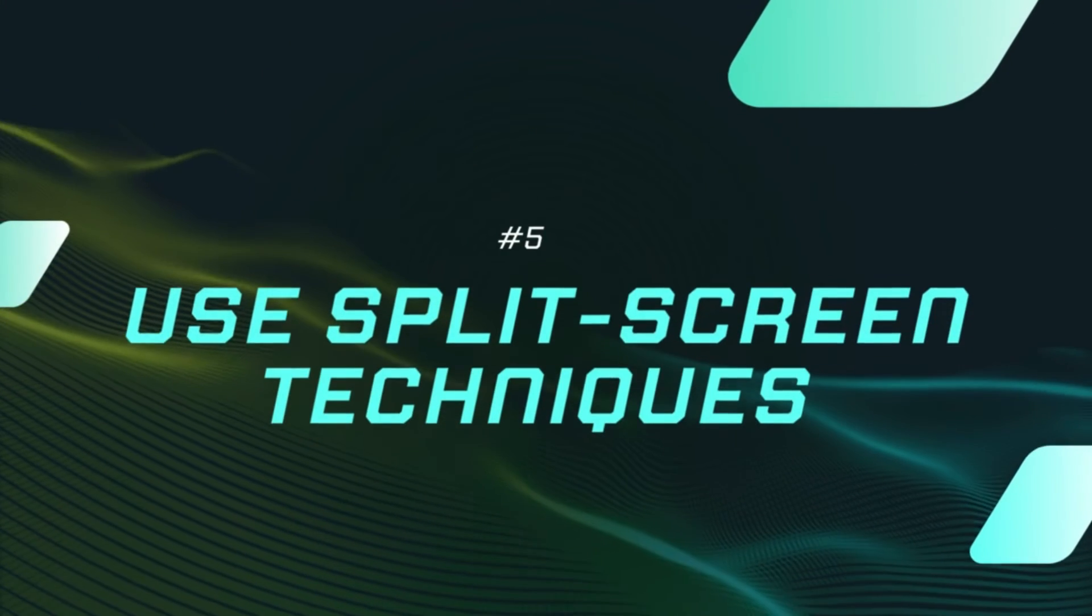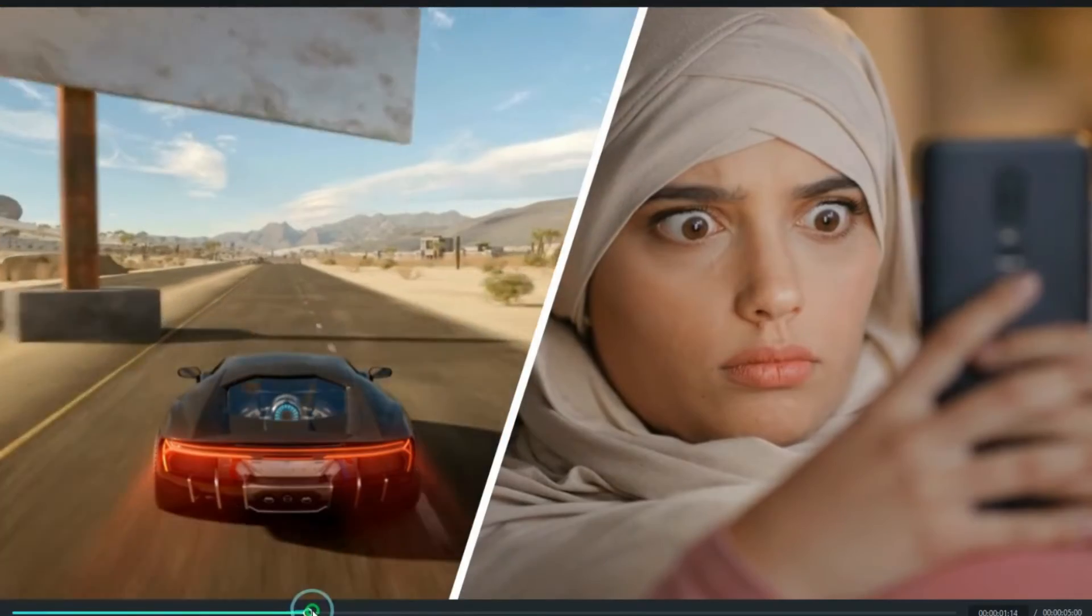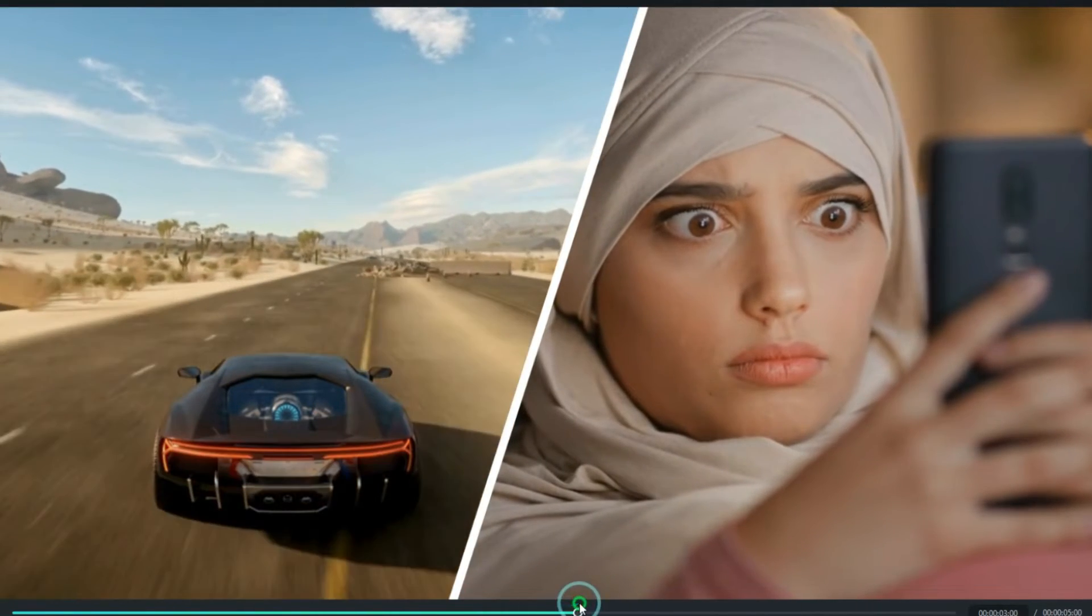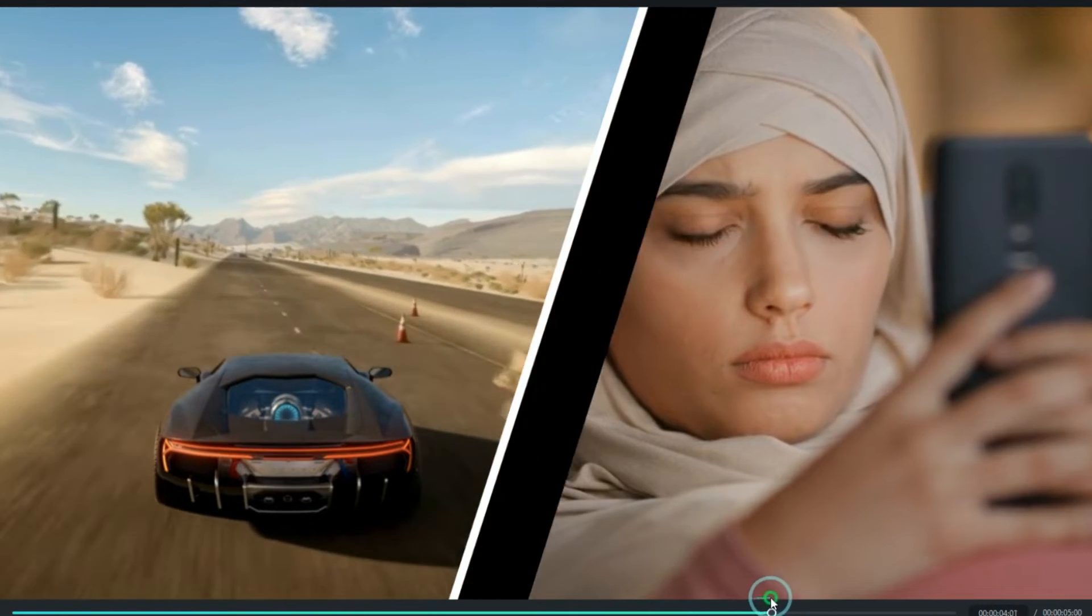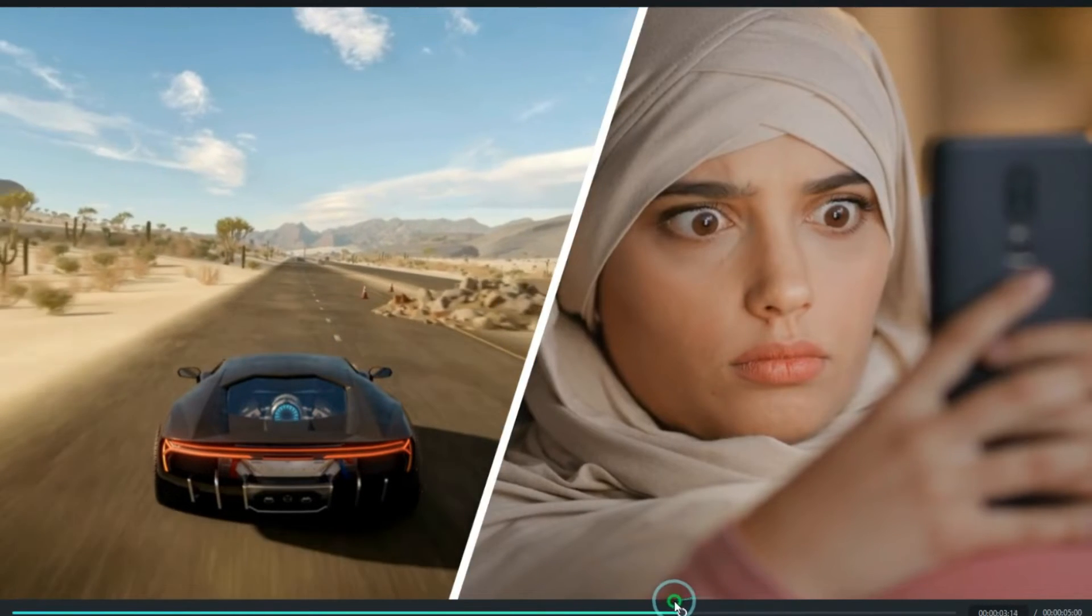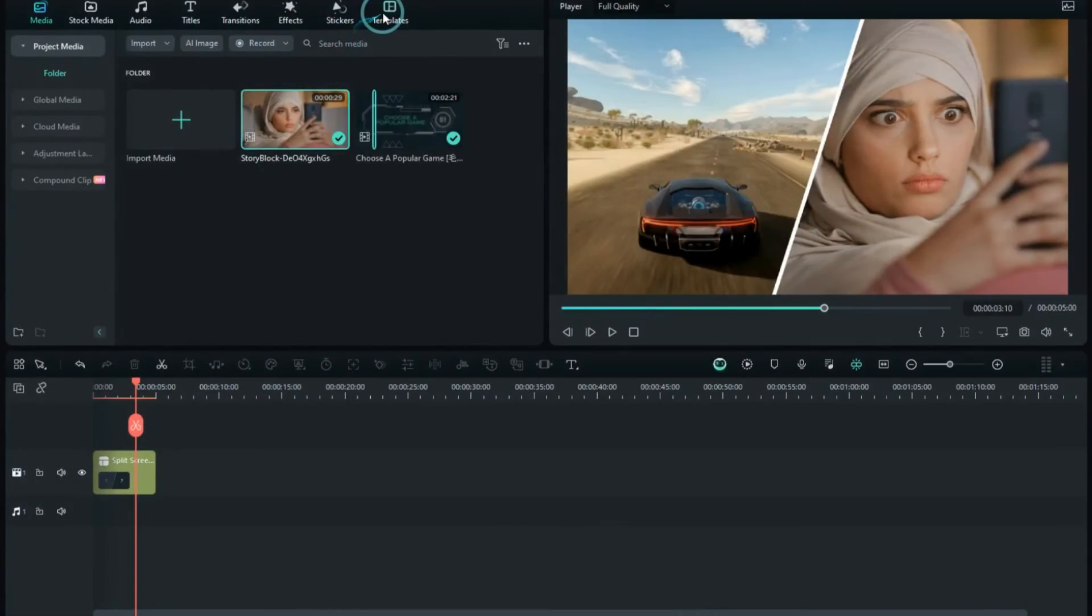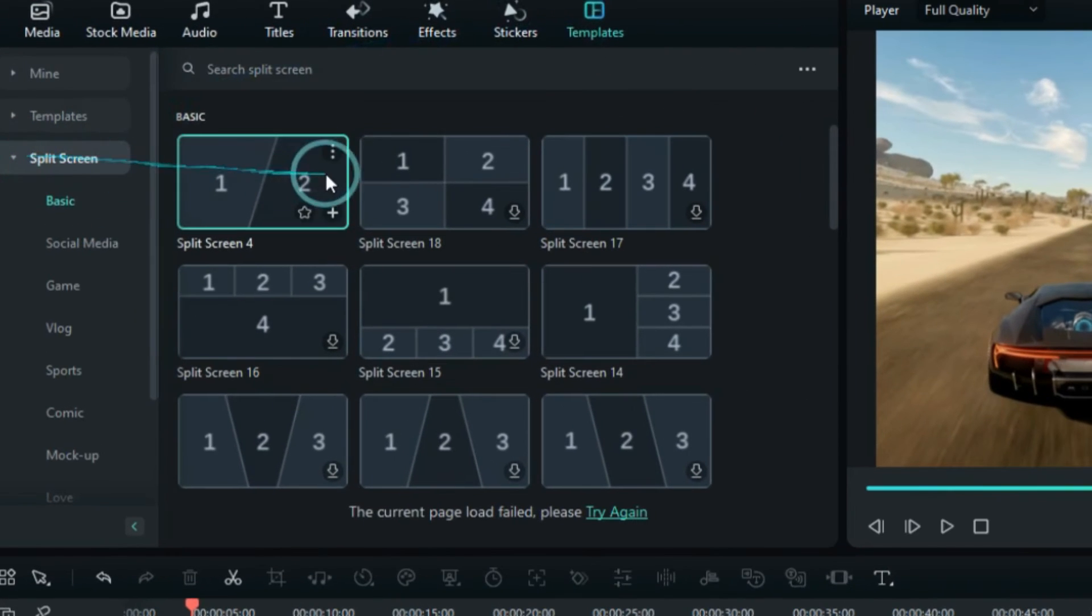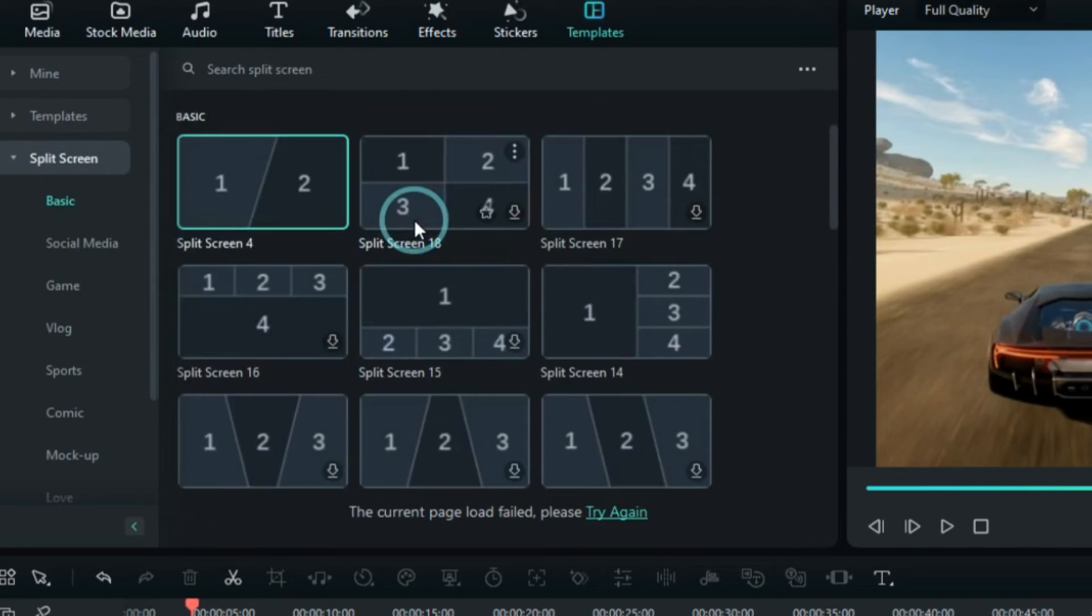Fifthly, use split-screen techniques. Display the creator's facial reactions and the game screen in a split-screen format, allowing viewers to see both the gameplay and the creator's authentic reactions. This enhances the conveyance of the creator's emotions and experiences during the game. In the template panel, find the split-screen feature, supporting up to six different screens.